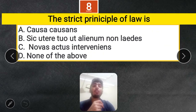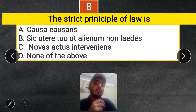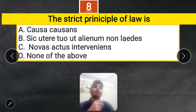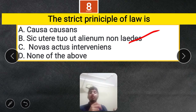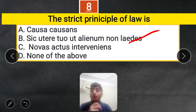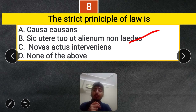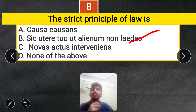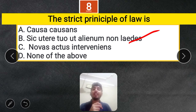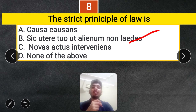Question 8: The strict principle of law is — Causa causans, Sic utere tuo, Novus actus interveniens, or none of the above? The correct answer is B — Sic utere tuo — meaning every person must so use his own as not to damage another. This is the strict principle underlying strict liability, as seen in Rylands vs Fletcher.